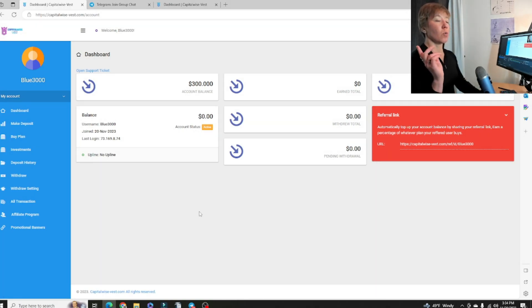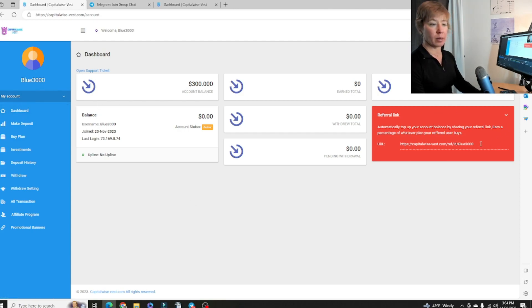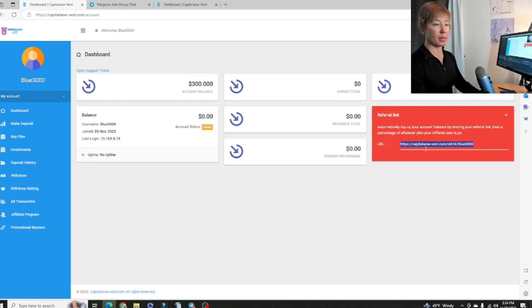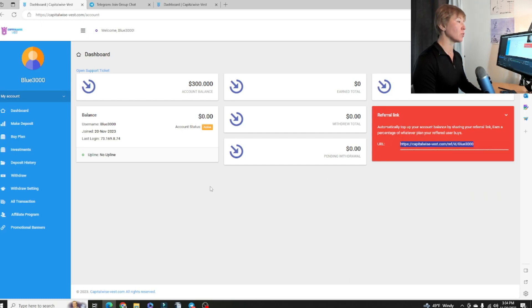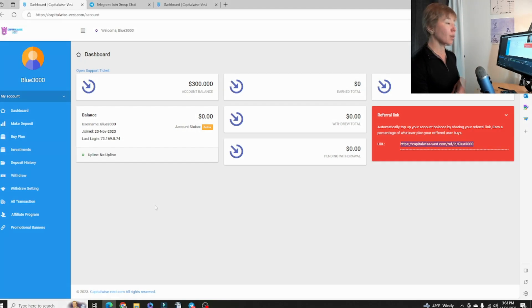Last but not least, when we want to find our referral link, we can go back to the dashboard here and our referral link is going to be right here. We can copy and then send it over to whoever we want to invite to sign up under CapitalWise and be on our team.